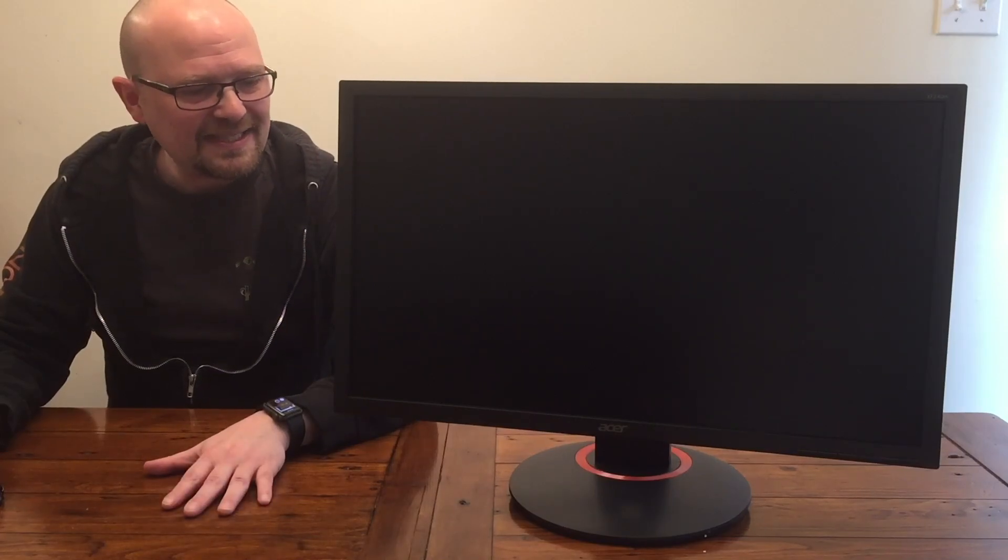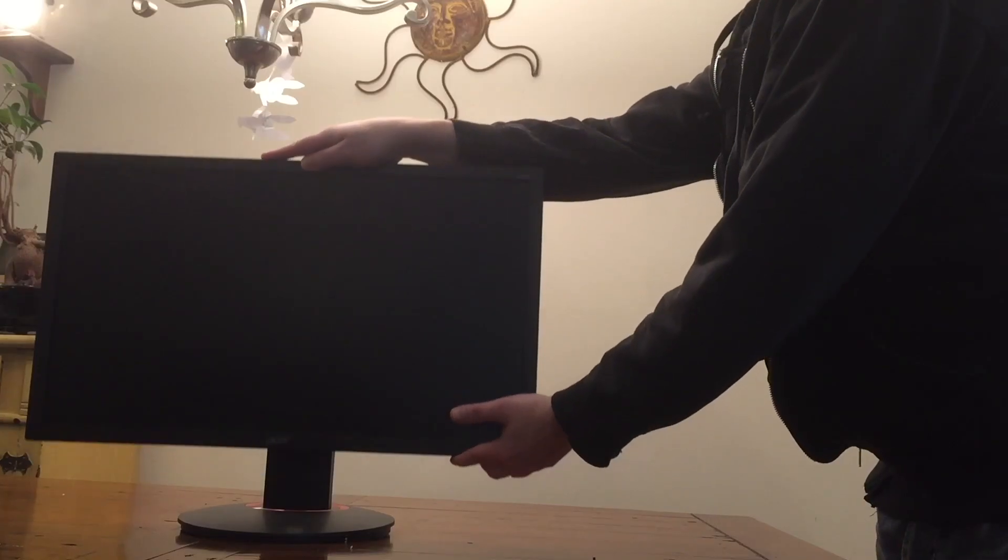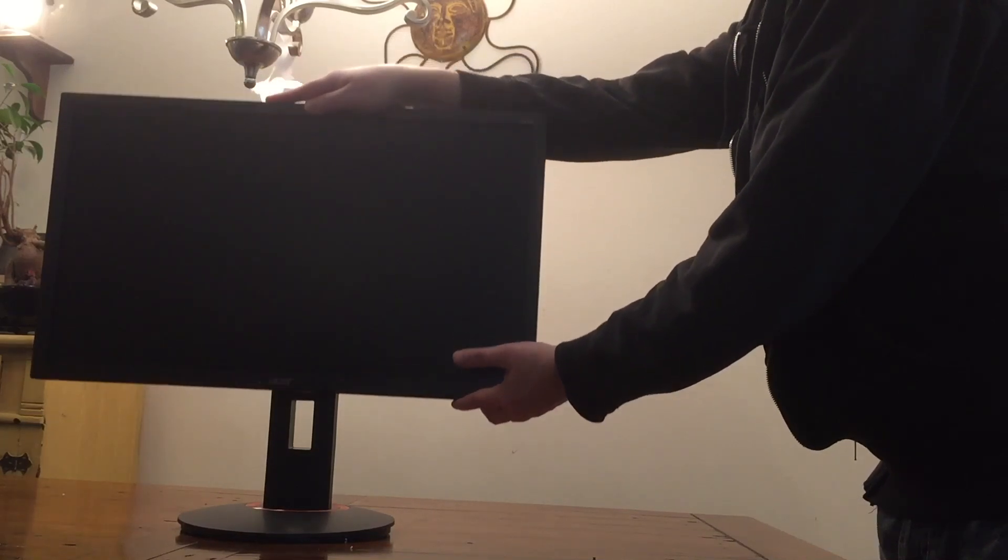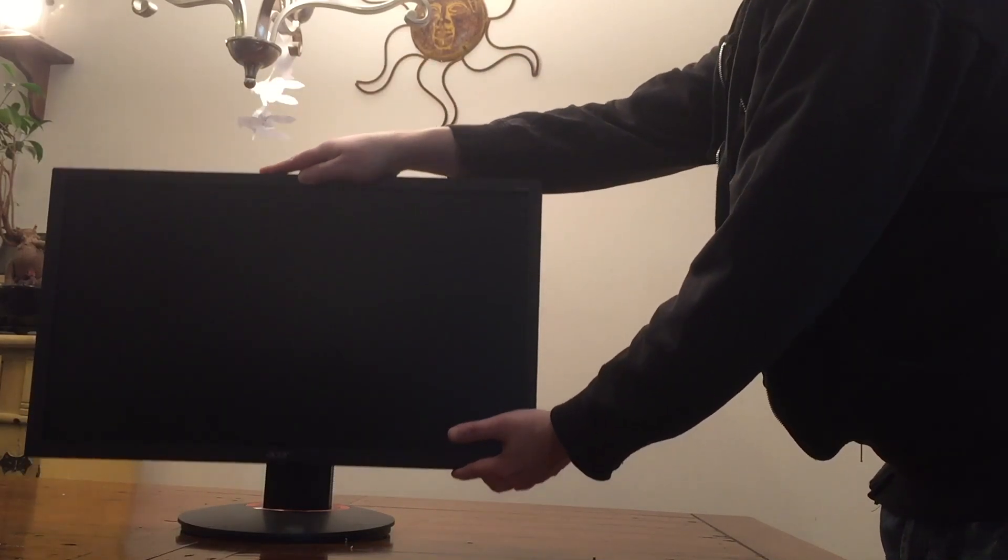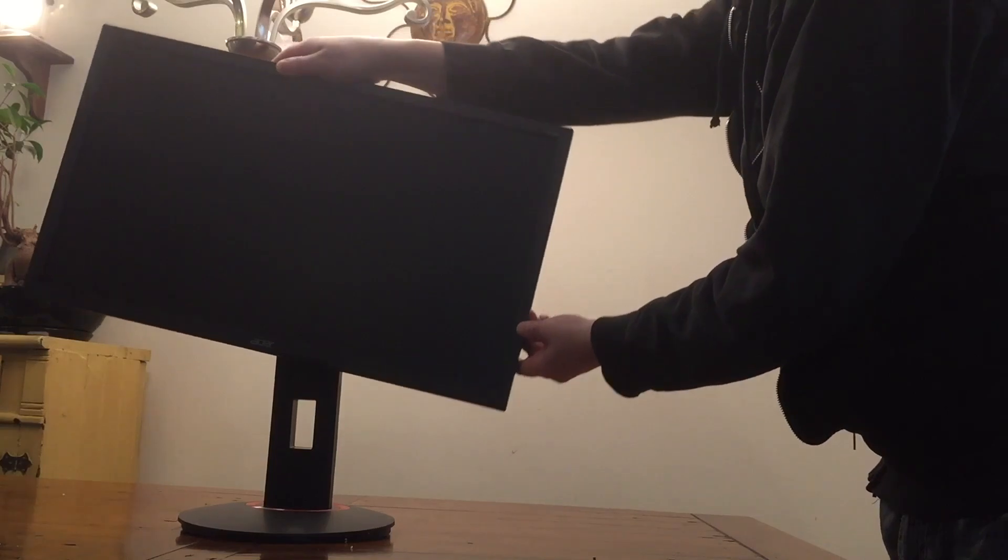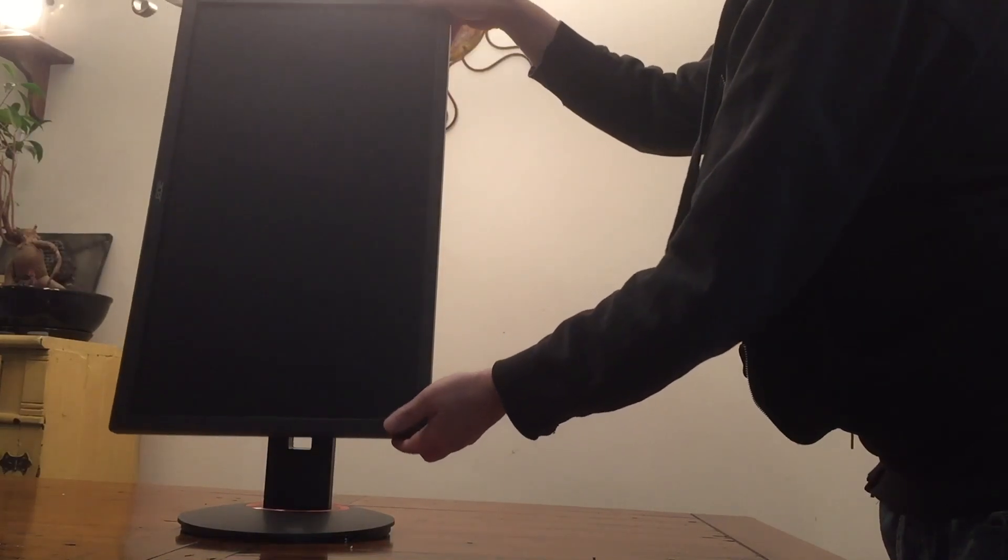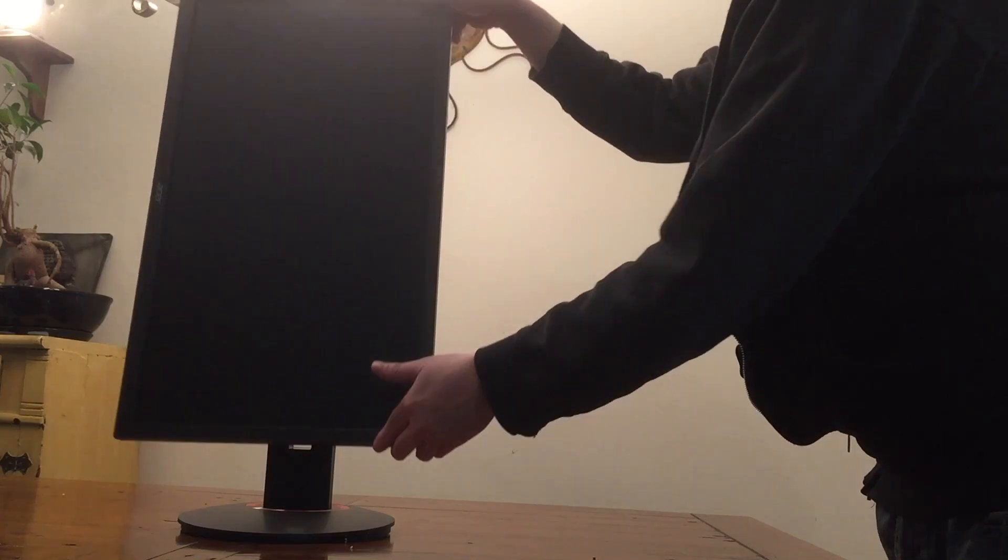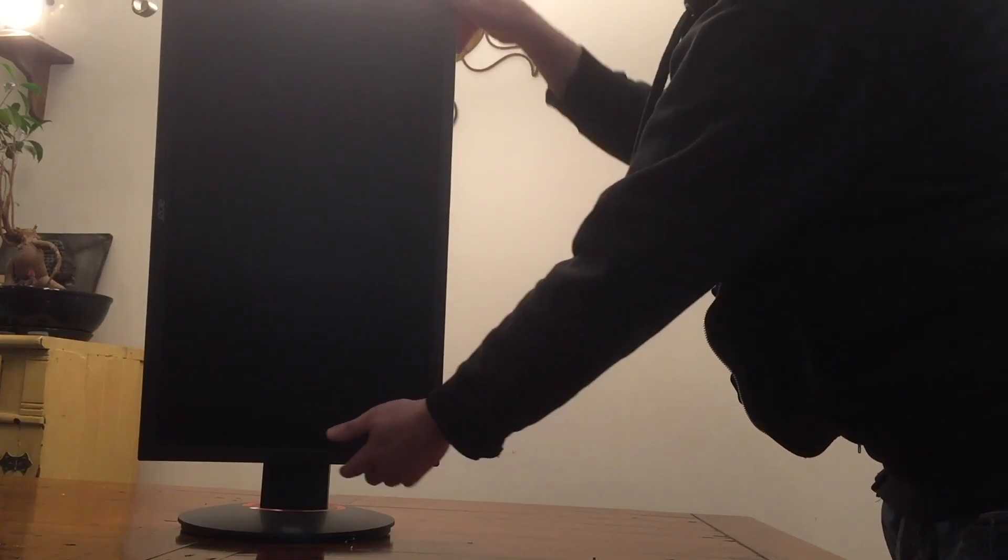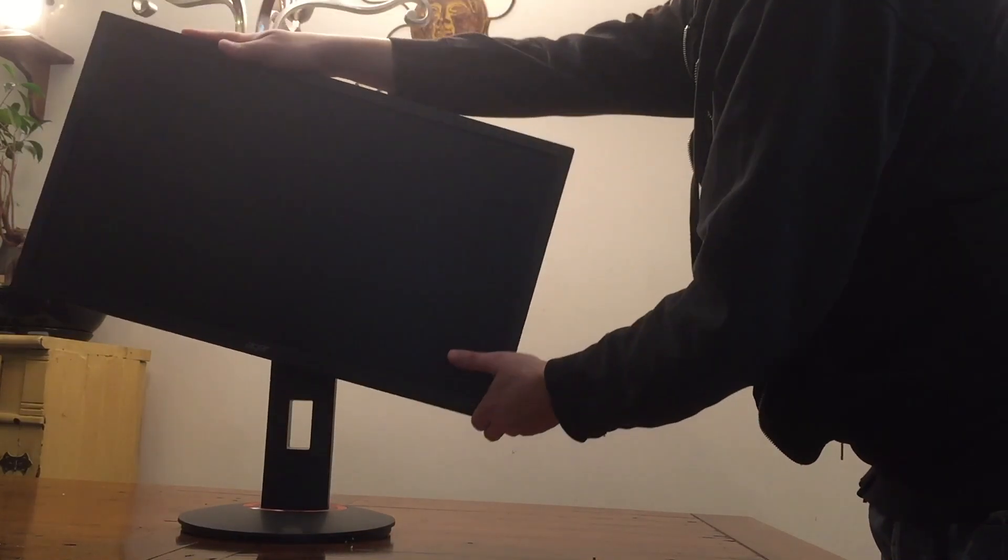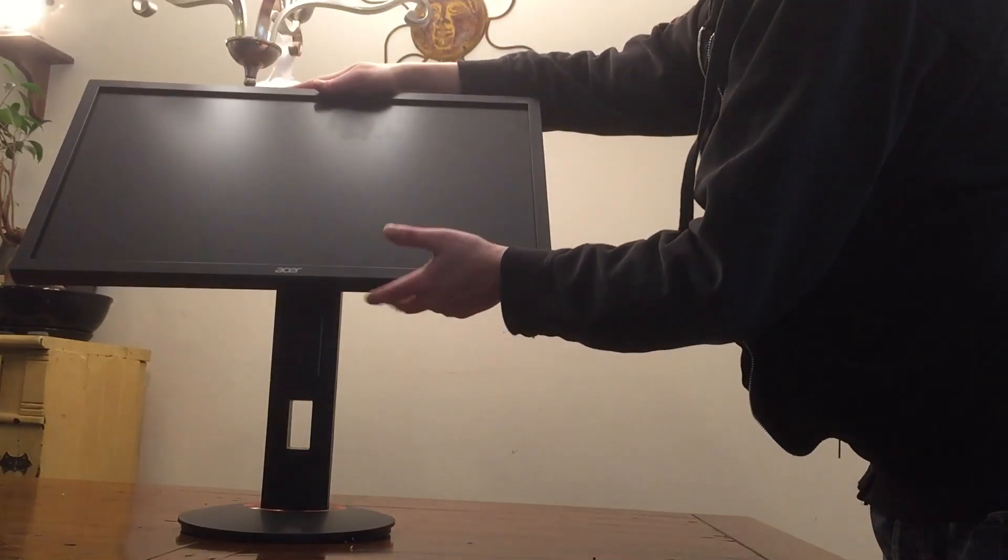It has a really nice, solid stand that's very flexible. You can put it in portrait mode, landscape mode, at very different angles. It's got a lot of flexibility compared to different monitors I've tested. So you can mess around with the viewing angles.